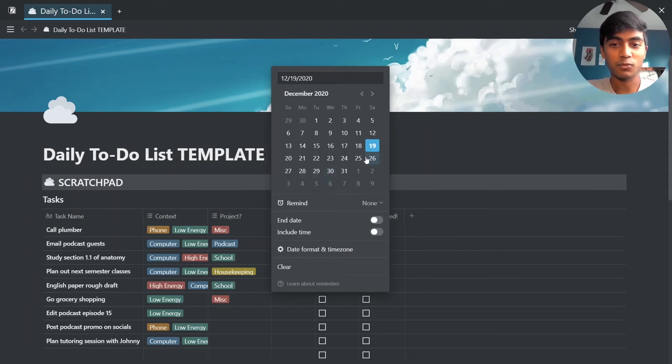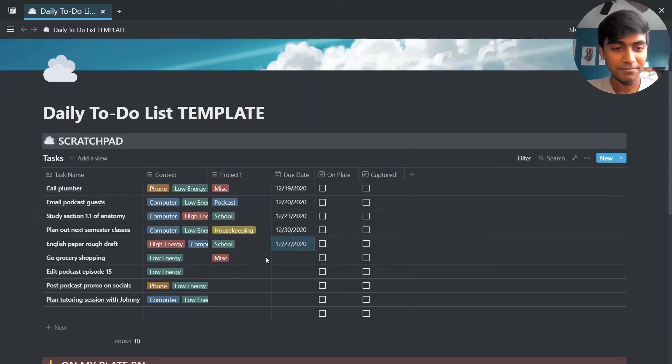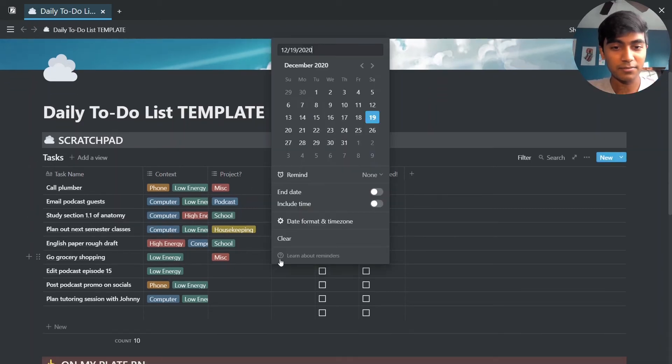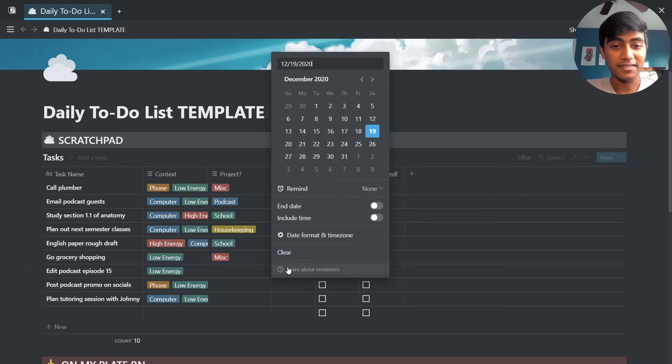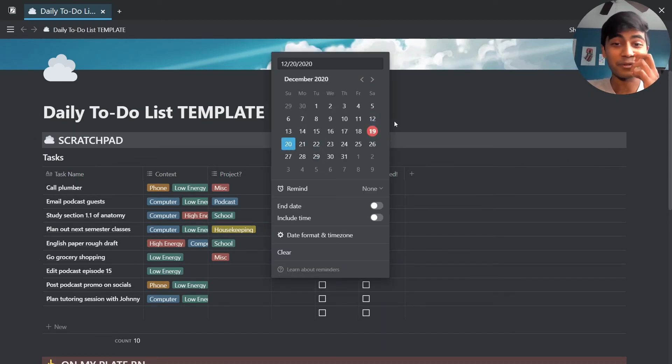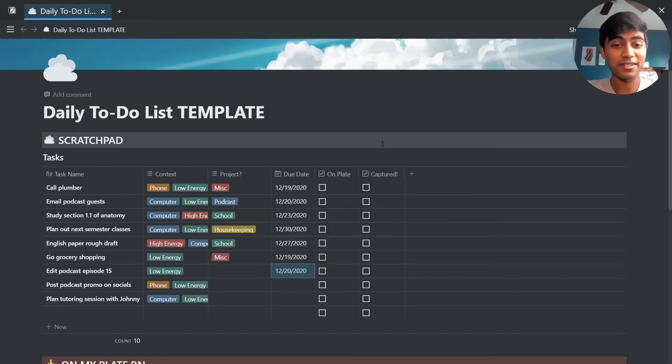This draft we'll say is due next weekend. Grocery shopping we need to do that today. Edit this podcast episode needs to go up on Monday, so I will have that set for Sunday, and we're just going to skip those two.